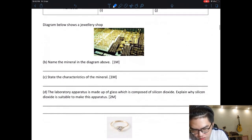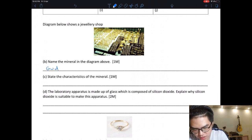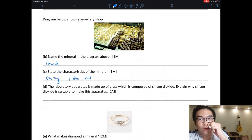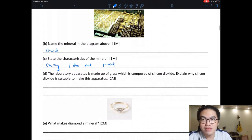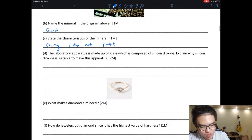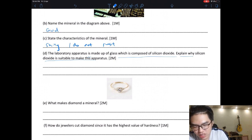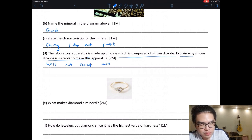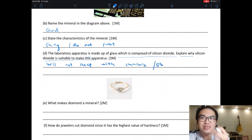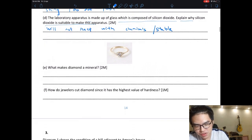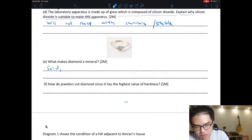This is chemistry material so you don't need to remember all the names. For the question about what mineral is characterized by being shiny and not rusting — that is gold. If your gold rusts, that is not real gold; it is painted metal. For the laboratory apparatus question: silicon dioxide is suitable to make glass apparatus because it will not react with chemicals and is very stable — glass will not oxidize.